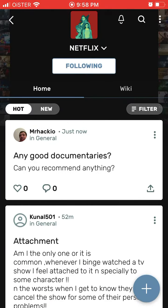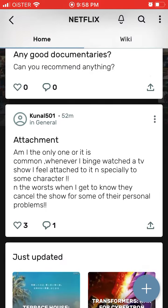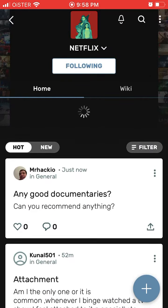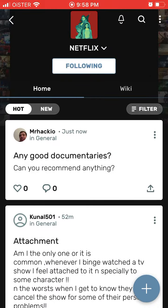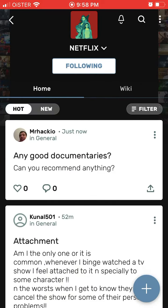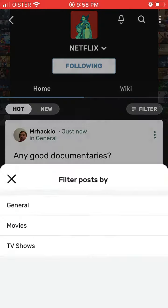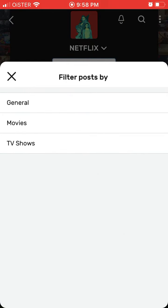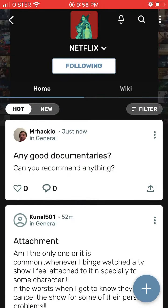It doesn't ask for any moderation and it seems unmoderated. There is also a wiki page showing what's on Netflix by genre, and you can filter by categories.